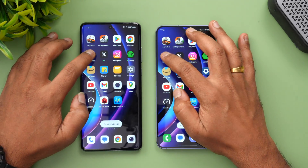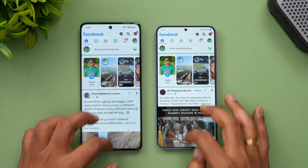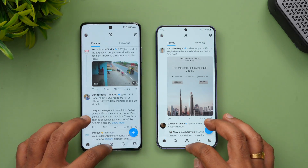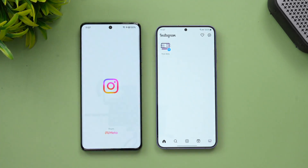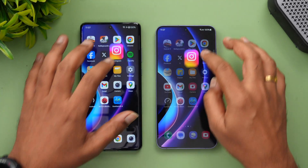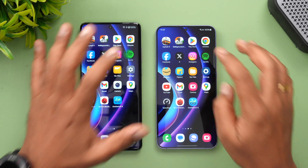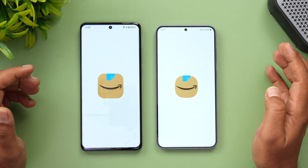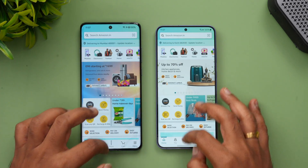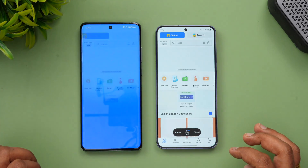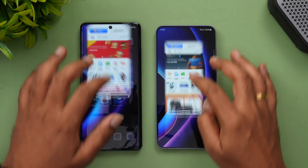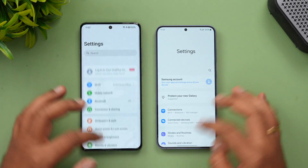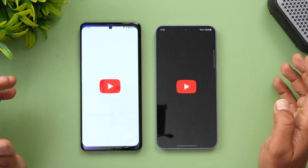Chrome browser — S24 Plus was faster. Facebook — S24 Plus was faster. Twitter — S24 Plus was faster. Instagram — S24 Plus was faster. Spotify — OnePlus was faster. Amazon — OnePlus was faster.